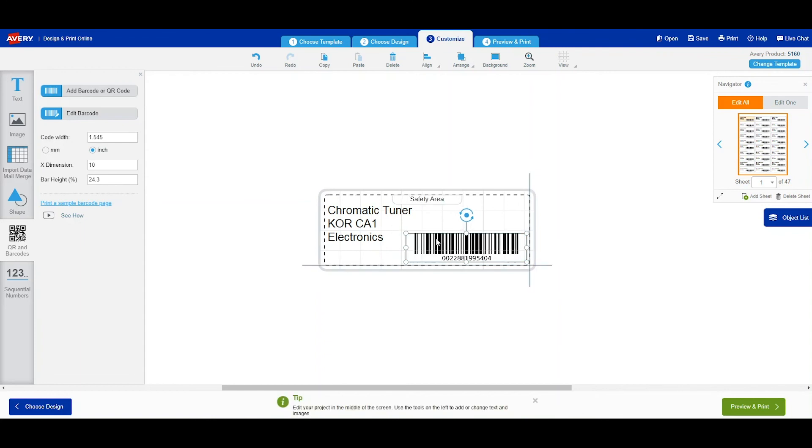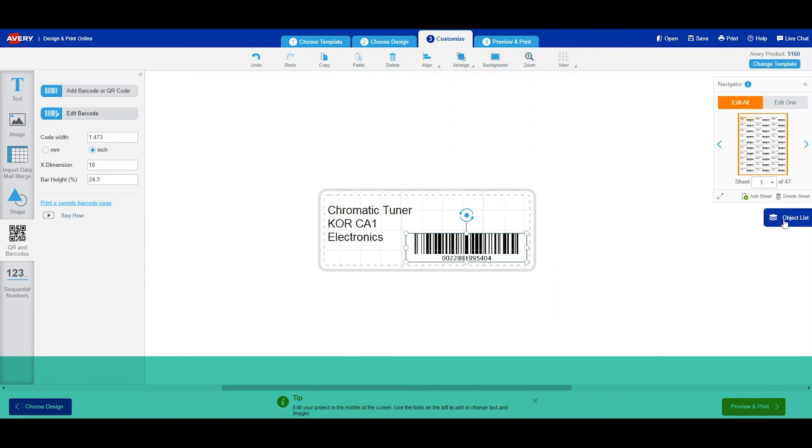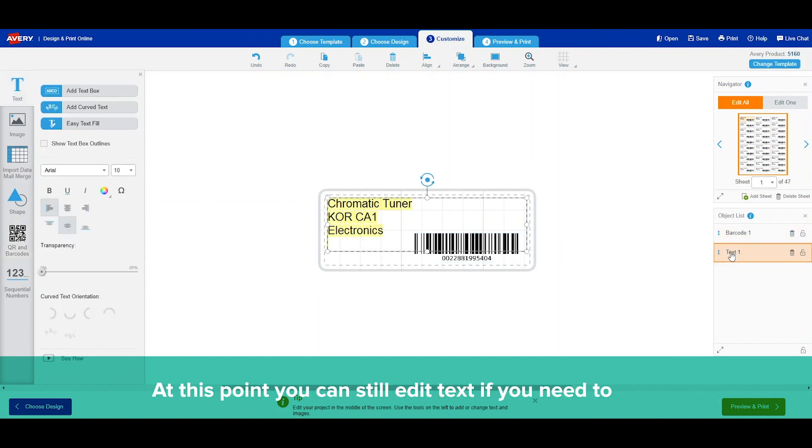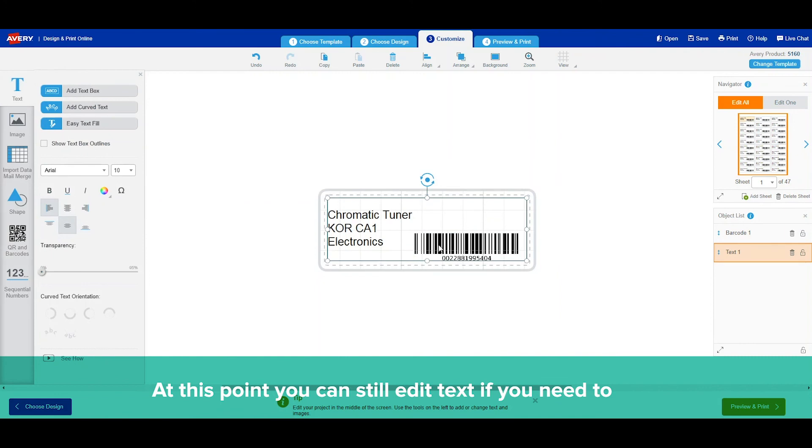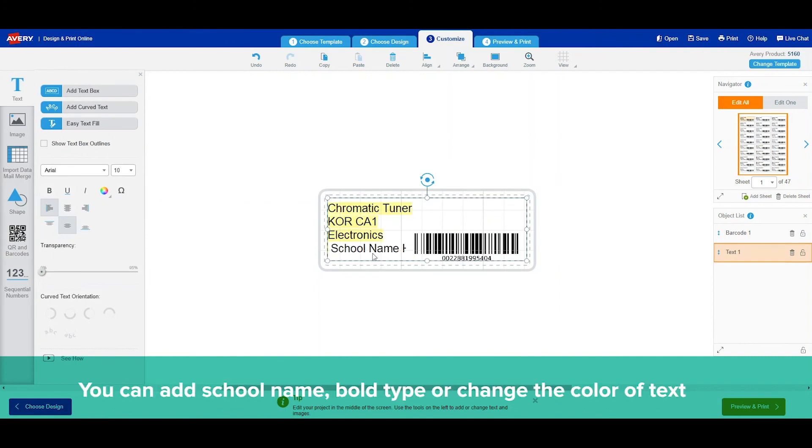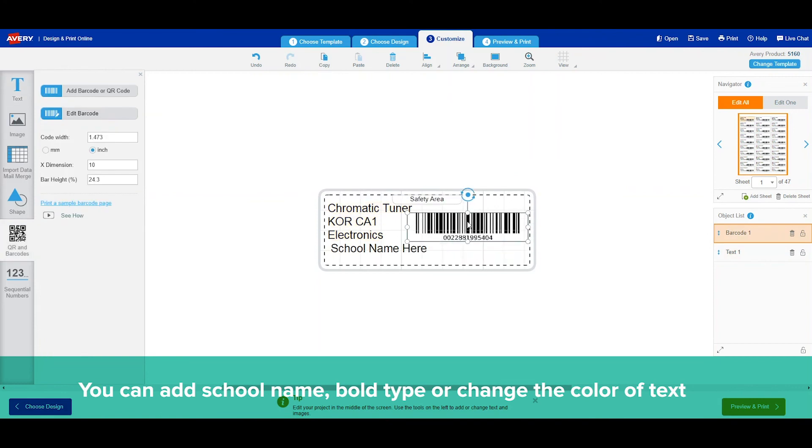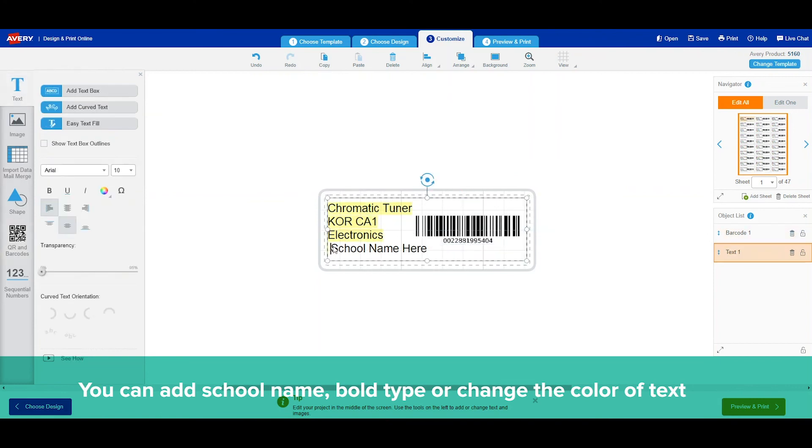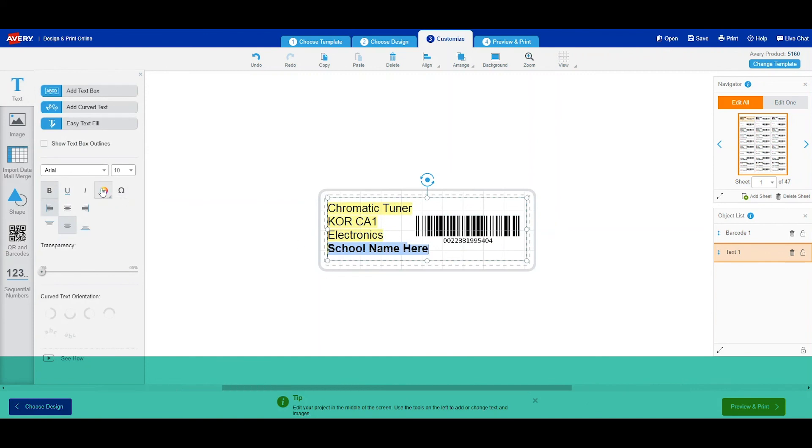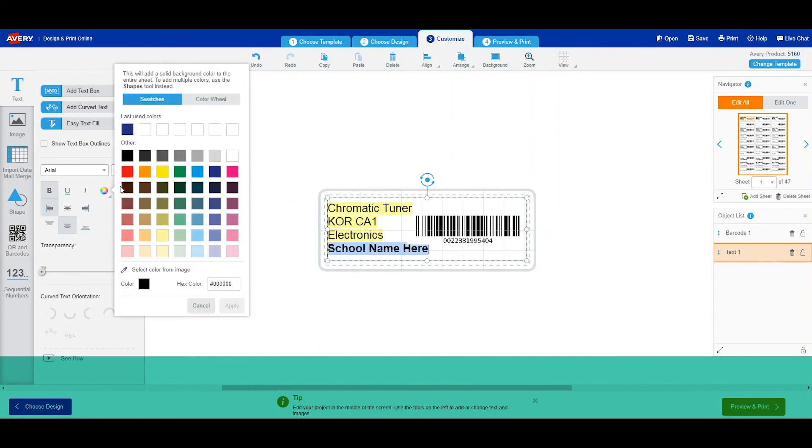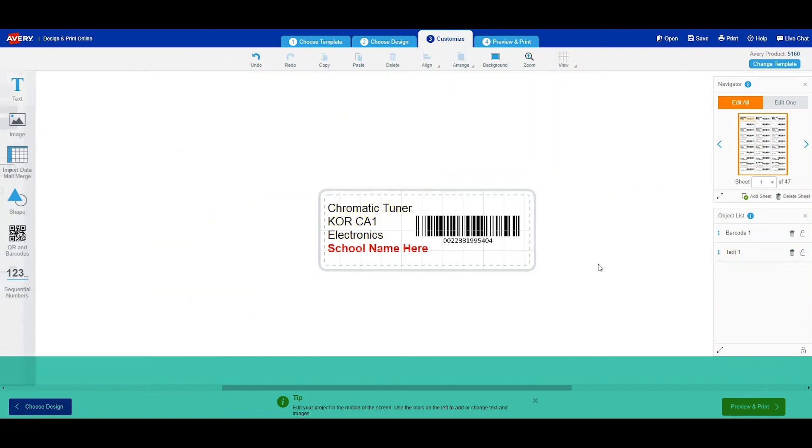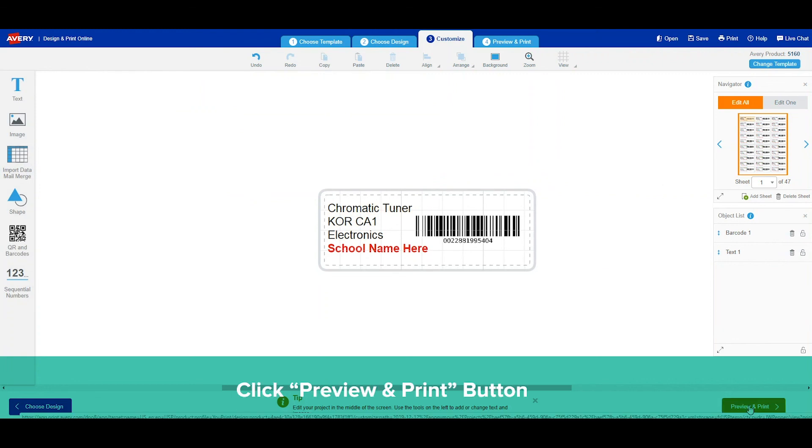If we want to edit any of our text, we can click here and we can add things such as our school name. You can bold things. You can change color of any of the text. Any kind of edits you would like to make to the text, you can do that.